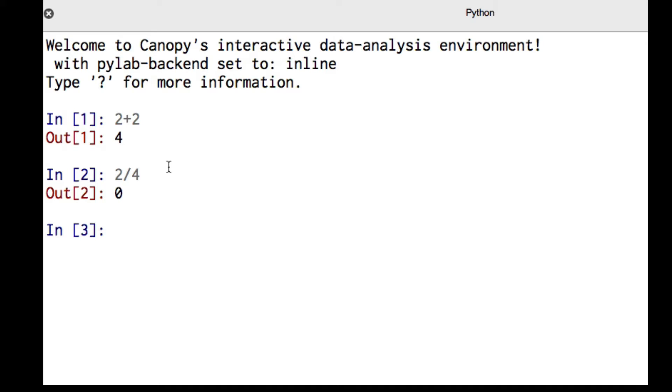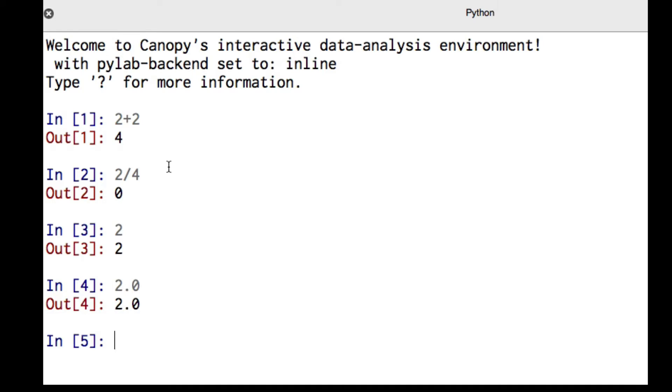The reason is because of data types. When we type in the number 2, this is an integer data type. If we want a floating point data type, we type in the number 2.0. So to do division correctly, 2.0 divided by 4.0, that will give us the correct answer of 0.5.